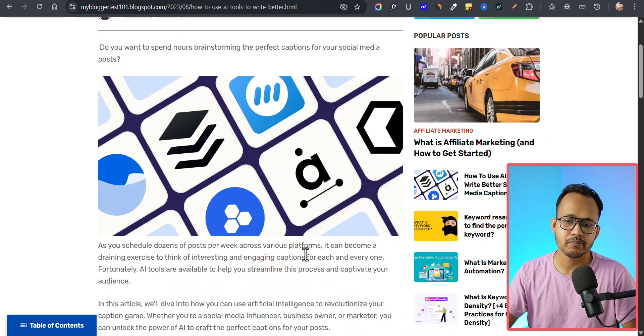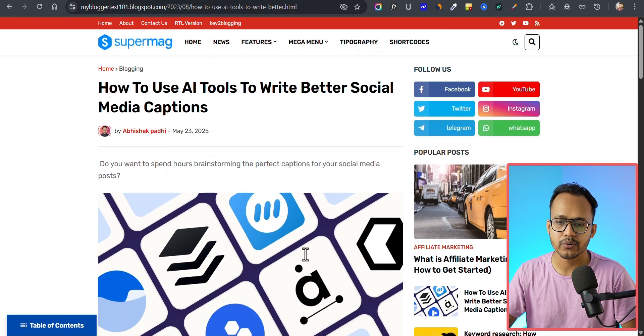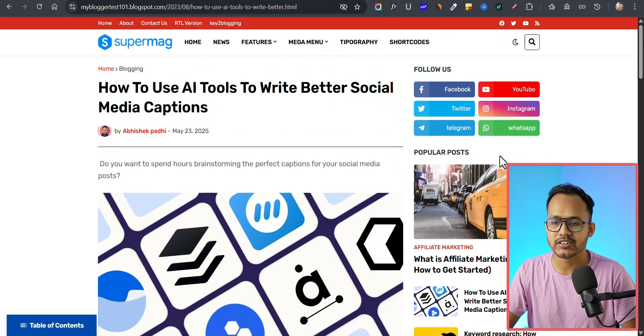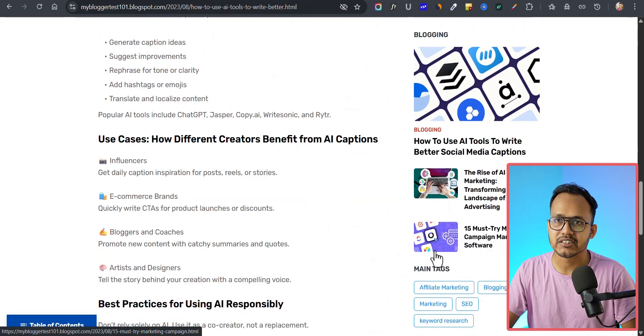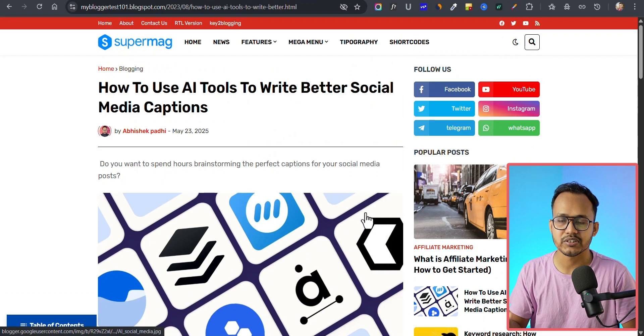Hey, what's up everyone, welcome back to Key2Blogging. I am Abhishek Padhi and in this video I am going to show you how you can make your blog page full width in your Blogger website. Making the blog page full width gives you a cleaner look and a more modern look — you can remove all the clutter and keep it simple. For this we are going to use custom CSS code.